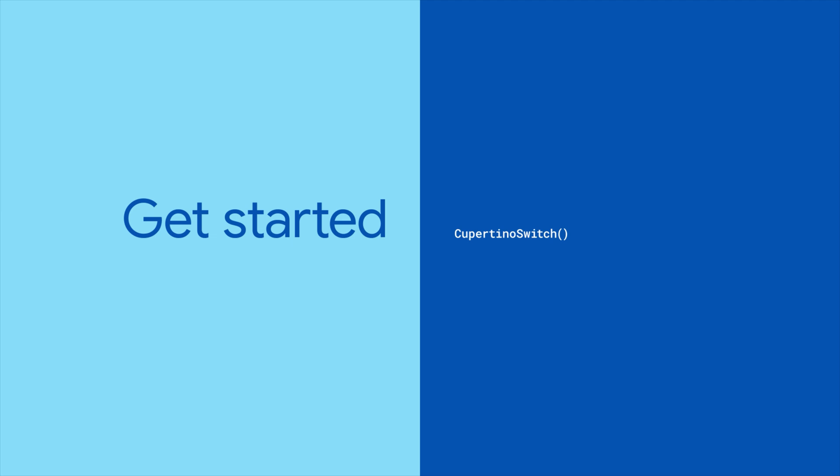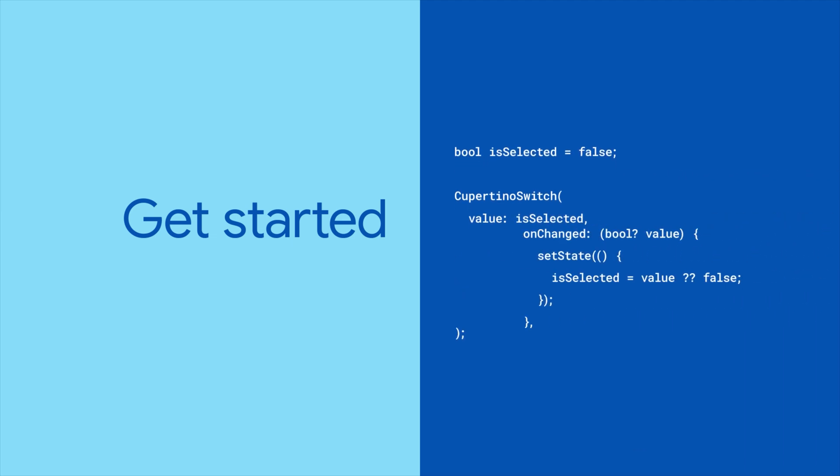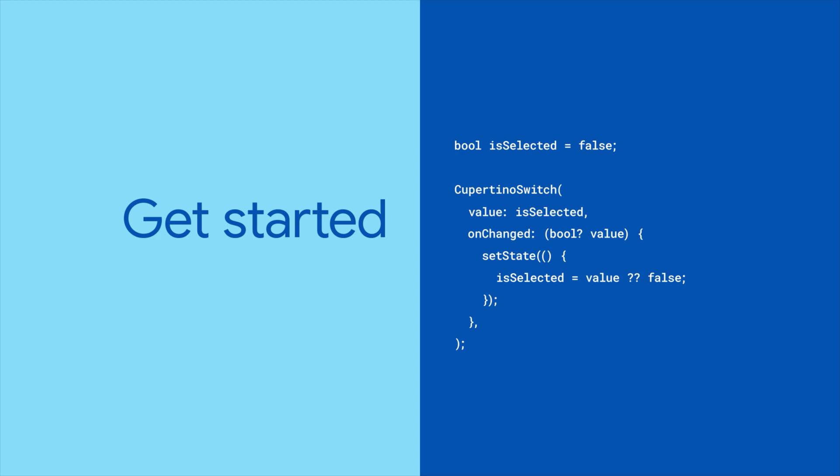CupertinoSwitch has two required properties: a value Boolean that controls whether the switch is on or off, and an onChange callback that is triggered whenever a user taps on the switch.